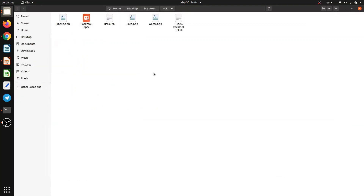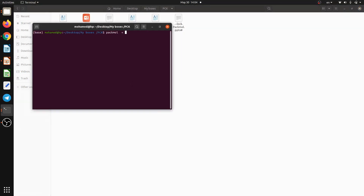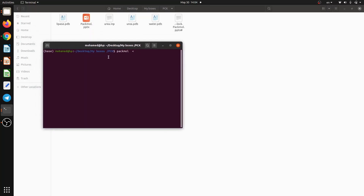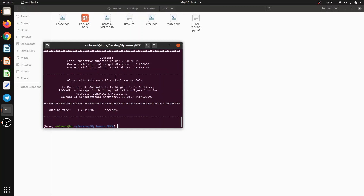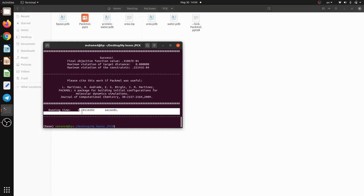Going to the terminal, I run PACKMOL and execute my script. It's solvating now — and it's done. It took only 1.28 seconds to solvate. Of course it will take longer if you are using molecules larger than water, but we will try that shortly.